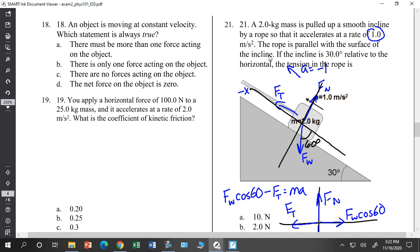On inclined planes, it matters how the plane is oriented — sometimes up the incline is negative, sometimes down is negative. There was a conceptual question about work that might appear on the next test. You will also see inclined planes in work problems.